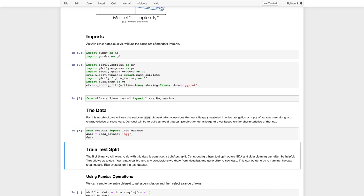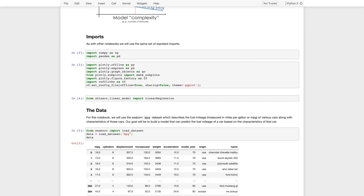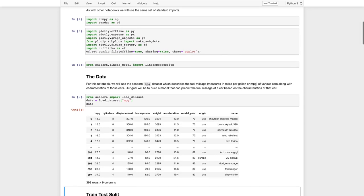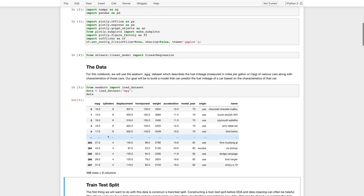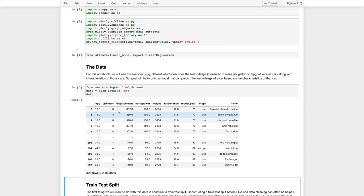So actually, just take a look. So data here. So we have the miles per gallon for various vehicles, and then descriptions of characteristics of those vehicles. So cylinders, displacement, horsepower, so description of the engine.